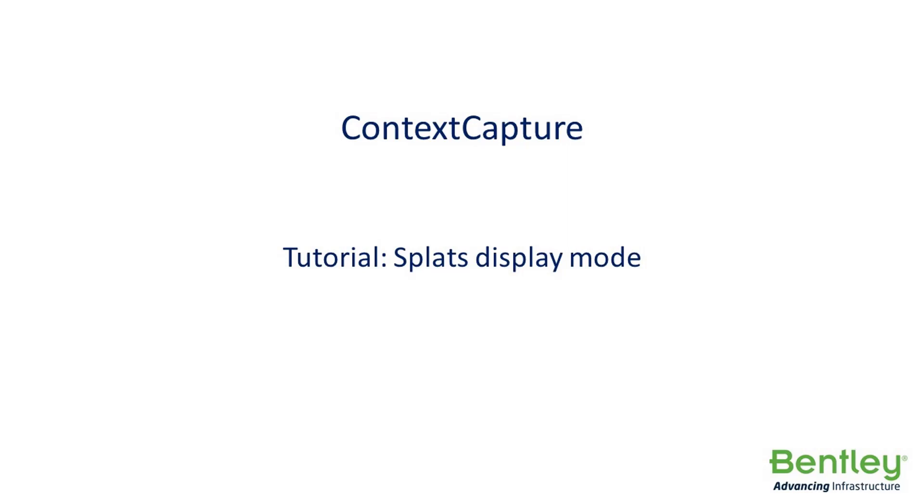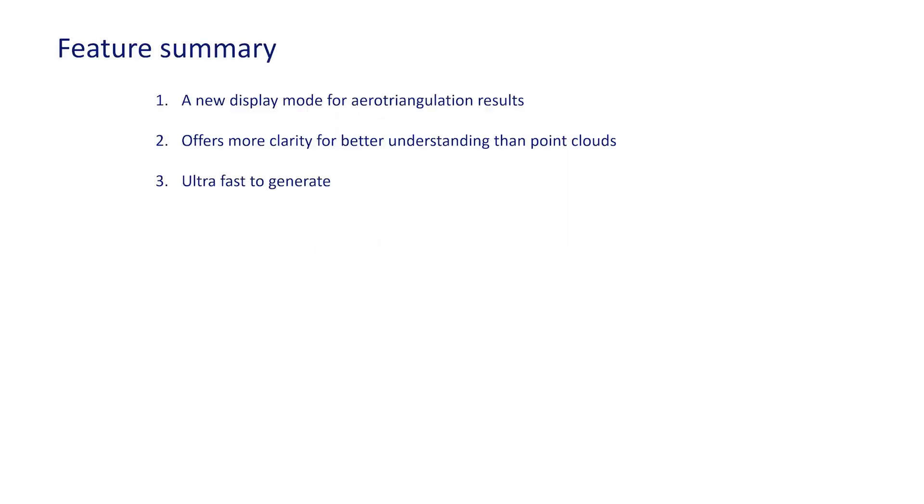Context Capture Improvement Splats. Splats are a new display mode for the arrow triangulation results. They offer a lot more clarity, which allows for better understanding than the previous point cloud preview.